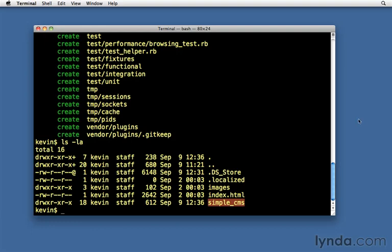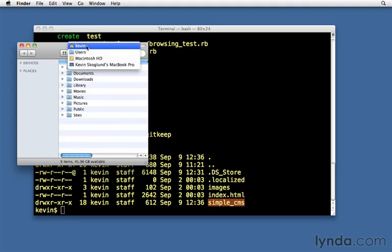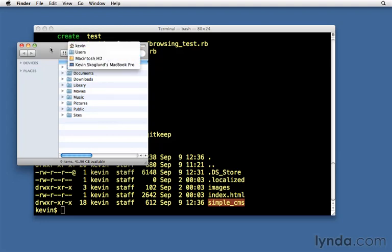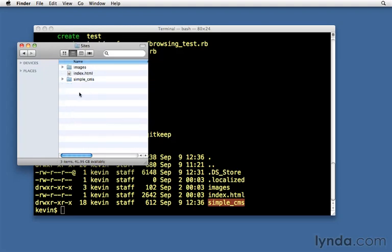Let me show it to you in the Finder also. Let me just click here. Open a new Finder window. I'm inside my user folder Kevin, which is inside my hard drive inside users. And here's my sites folder. If I double click on that, here it is. Simple CMS.